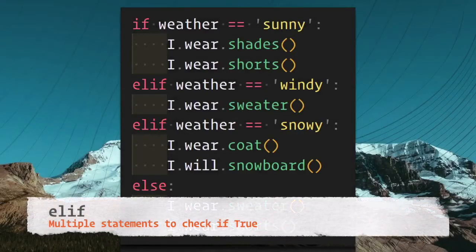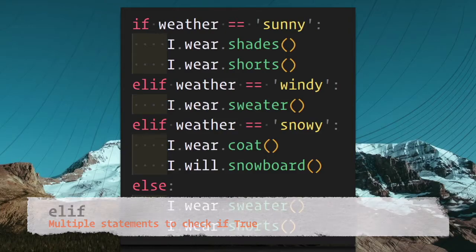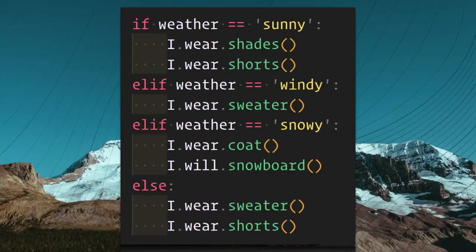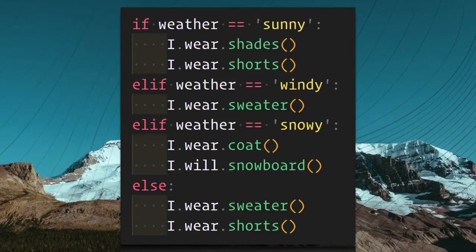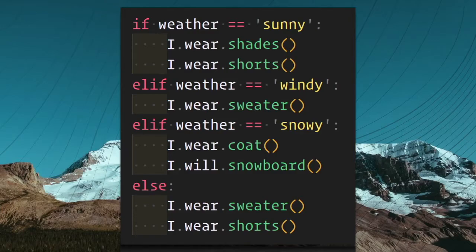Elif gives you extra control if there are more than just two decisions and works like an if statement. It will go through each elif branch until it finds one that is true. If none of them are true, then the else block at the end is executed. If the weather is sunny, I wear shades and I wear shorts. If weather is windy, I'll wear a sweater. Elif the weather is snowy, I wear a coat and I'll snowboard. If it's none of these things, I'm confused.